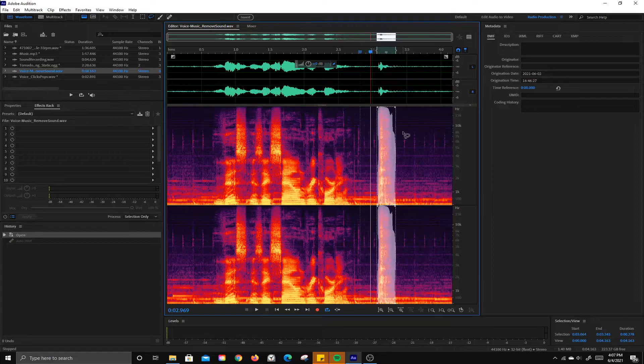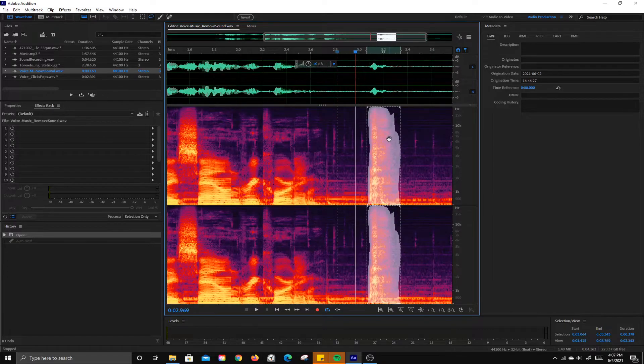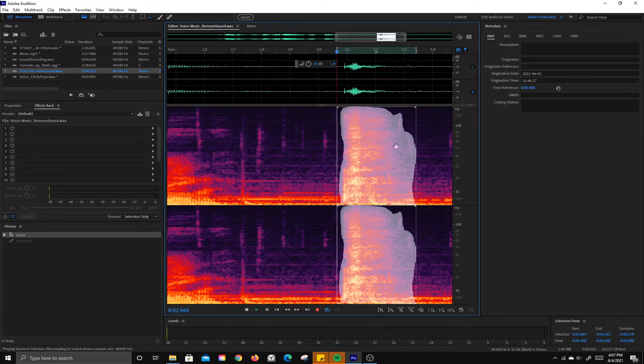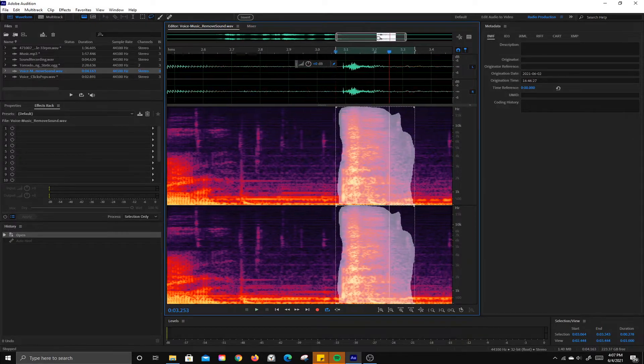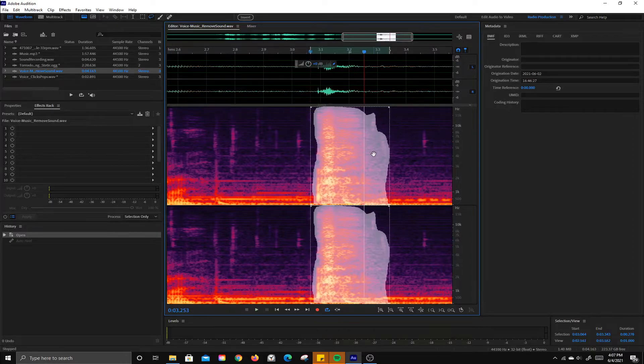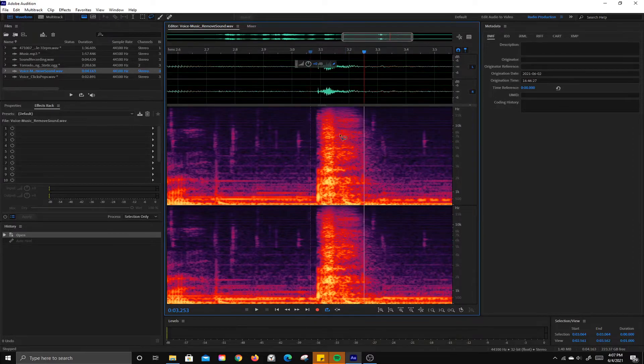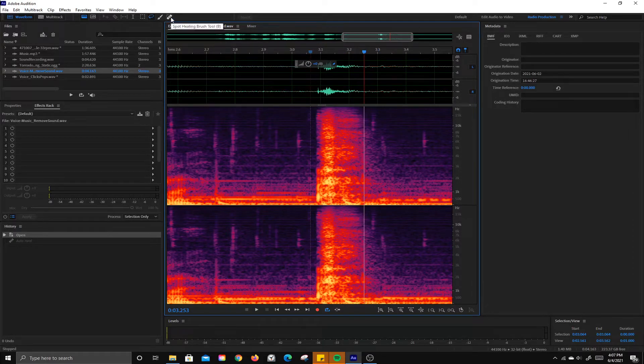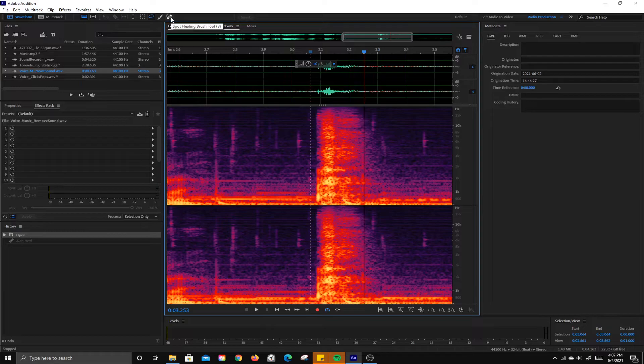Either way, you can go ahead and remove this sound. And zoom in just a little bit. I'm going to hit Control-D and deselect. This last method is basically the same thing. It's just one step quicker. Rather than having to right-click and Auto-Heal, you can use the Spot Healing Brush.